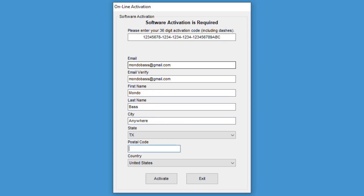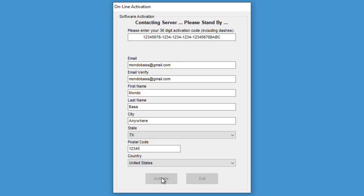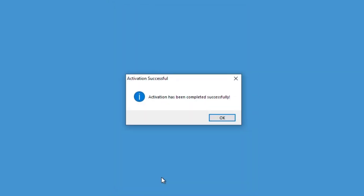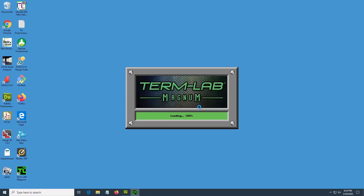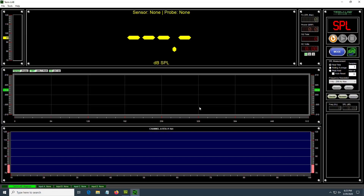Continue filling out the rest of the form. When everything has been entered, click on the Activate button. After a few seconds, you will be notified that the activation has been completed successfully. Click OK and the TermLab application will open. The activation procedure is now complete.